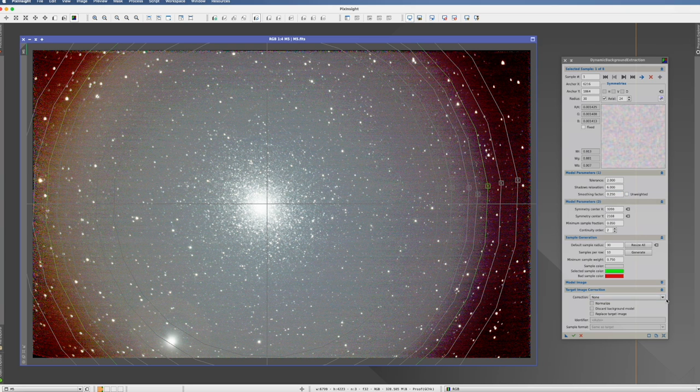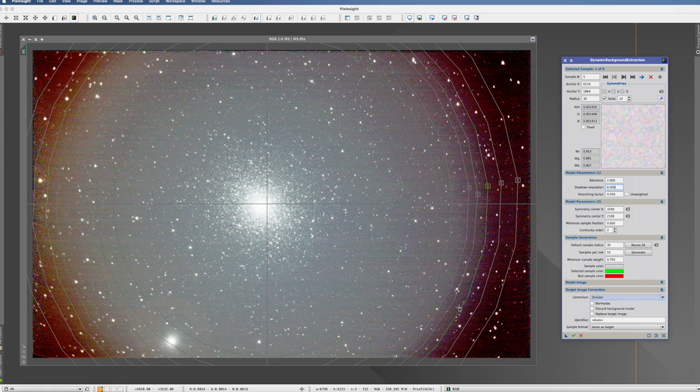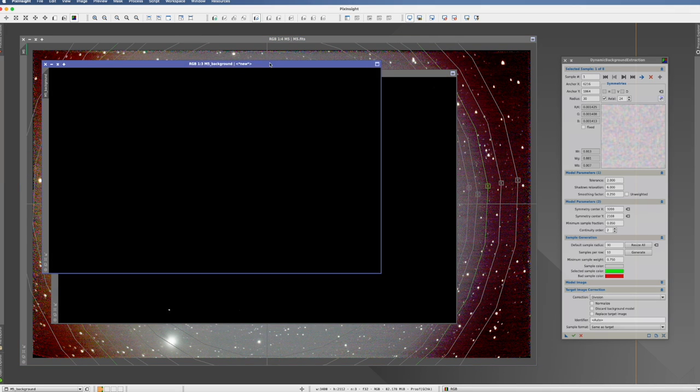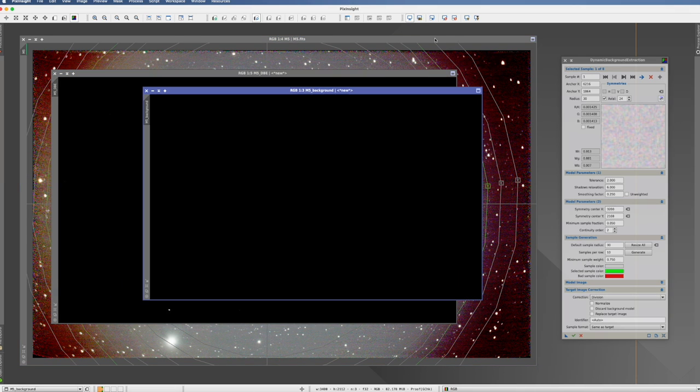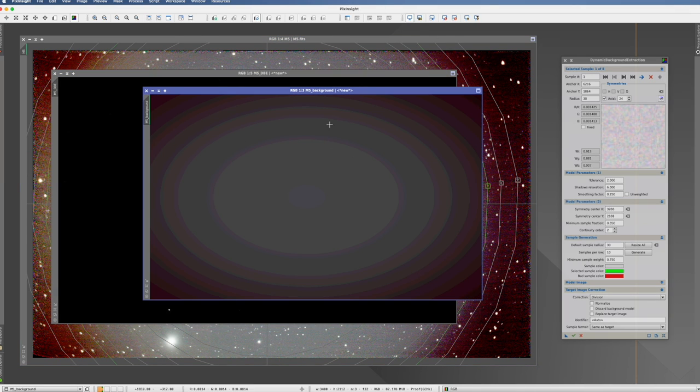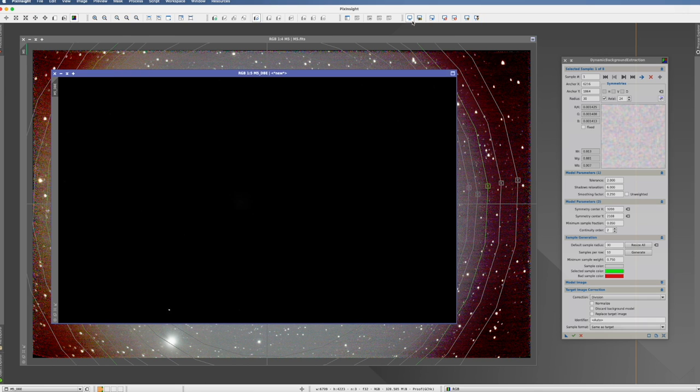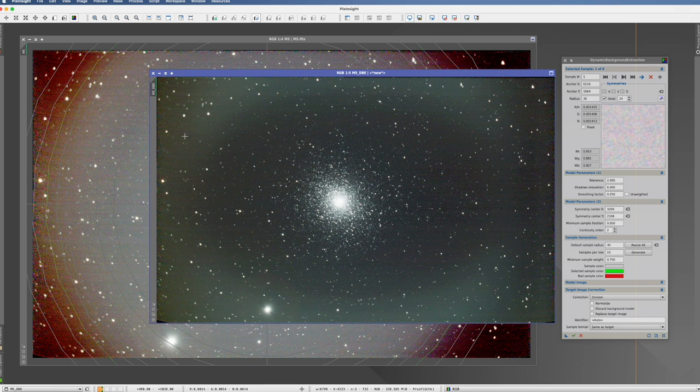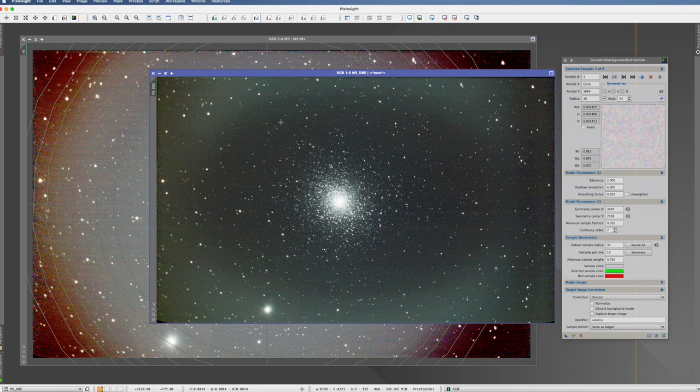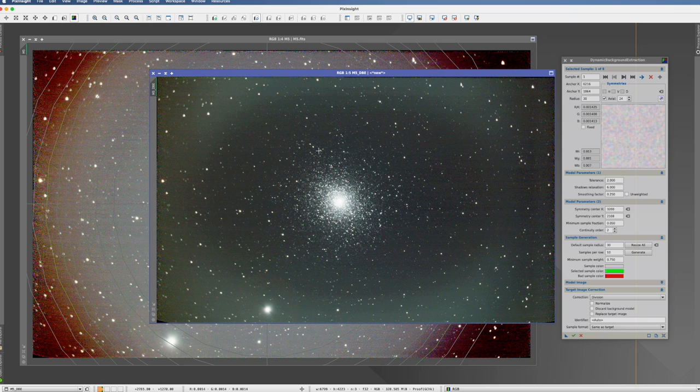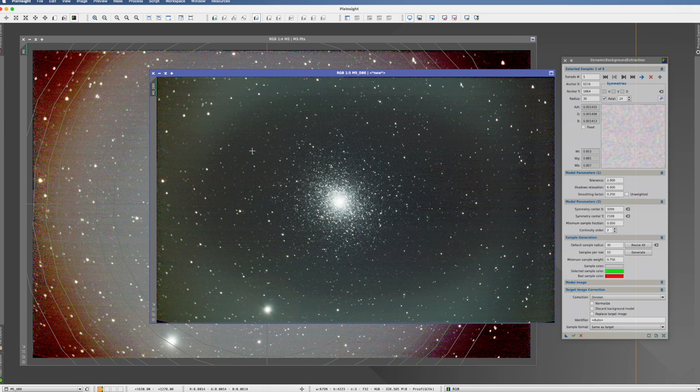We press execute. If you go now first here to the map, you nicely see now how it actually extracted circular all these issues, the vignetting. And when we now look at the picture, you see that the issue of the vignetting is now much smaller. Obviously, we still have issues here. We would now have to go through this picture again with a regular DBE to get the rest out. But the issue with the vignetting, we have mostly resolved.